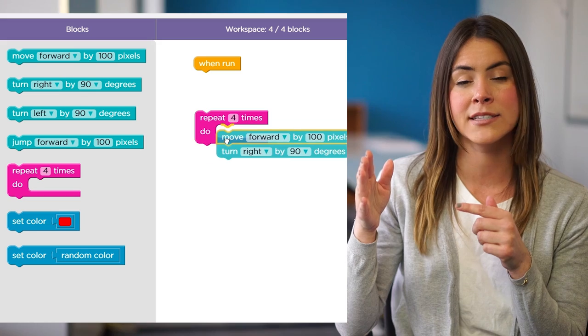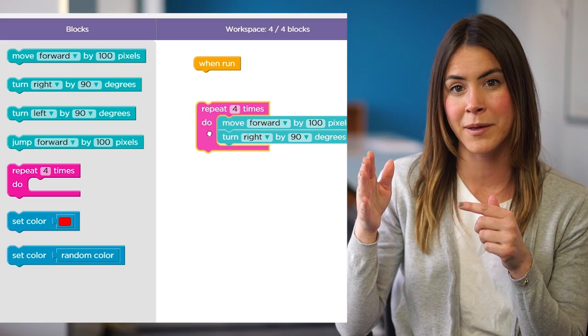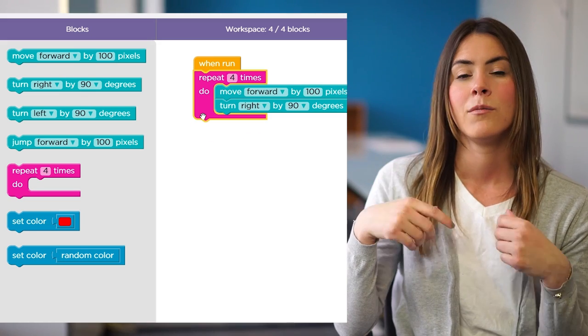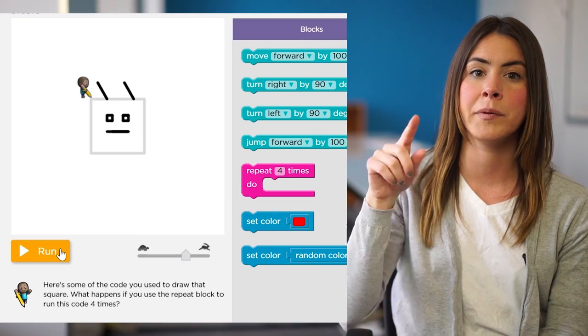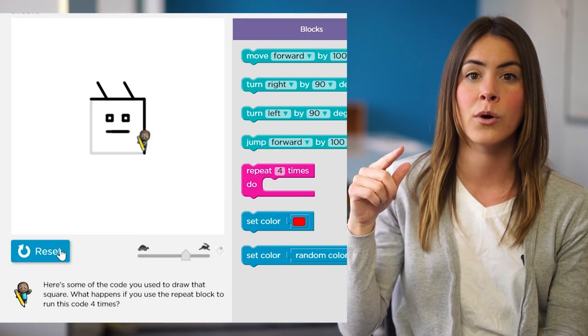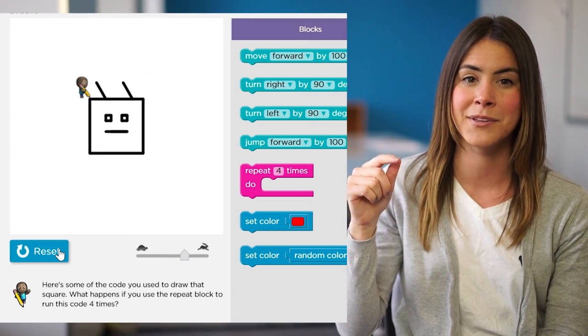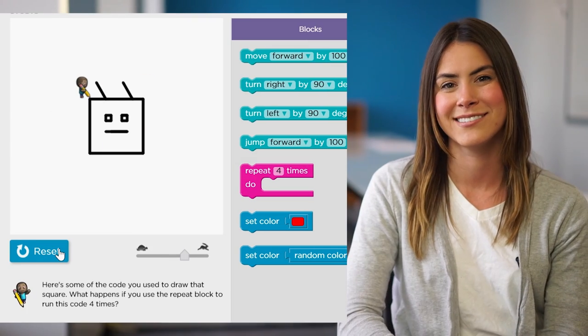When we hit run, the artists will repeat those steps four times to complete the square.